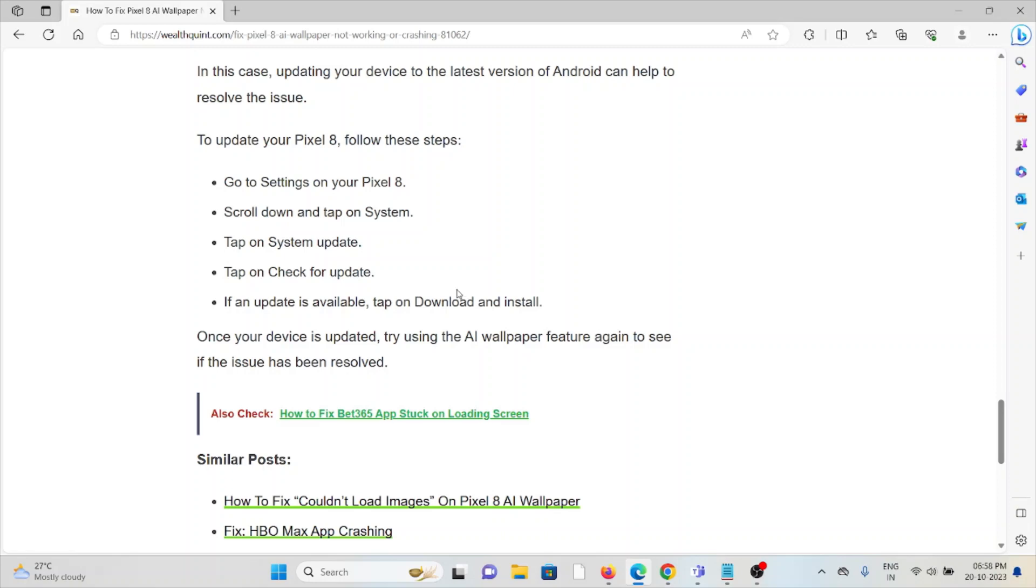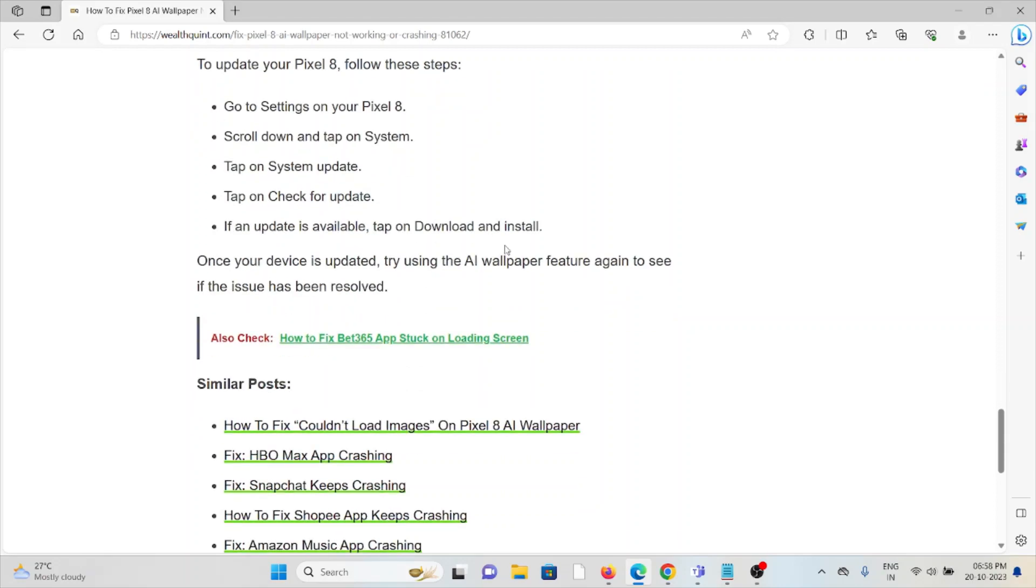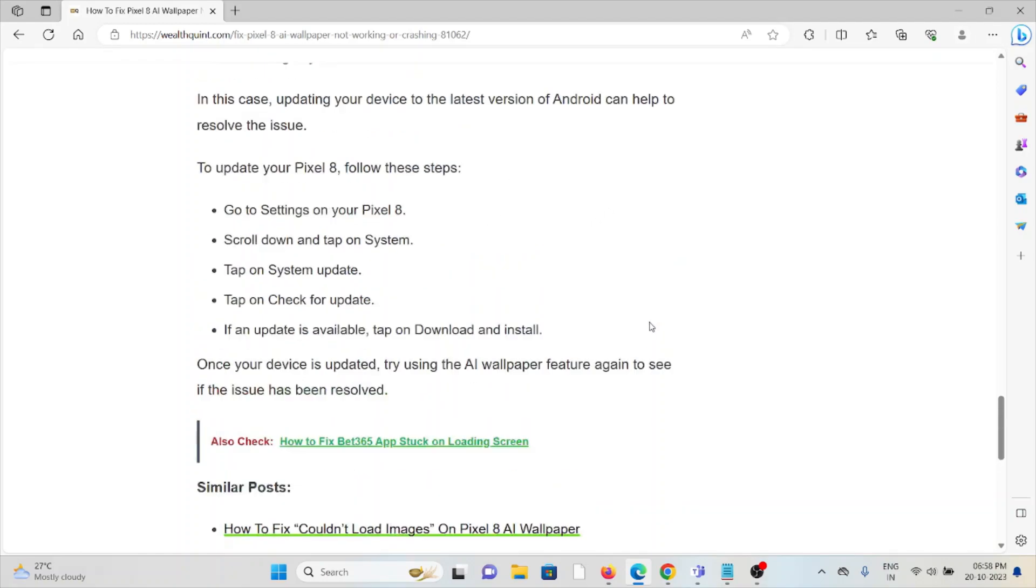To update your Pixel 8, follow these steps: Go to Settings, scroll down and tap on System, tap on System Update, and check for updates. If an update is available, tap on Download and Install. Once your device is updated, try using the AI wallpaper feature again to see if the issue has been resolved.